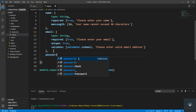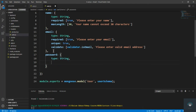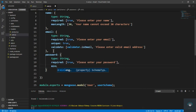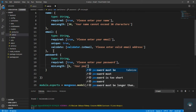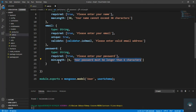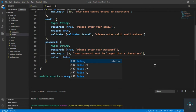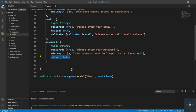For the password field, type is String, required is true with message 'Please enter password', and minlength is 6 with message 'Your password must be longer than six characters'. The Tabnine extension is automatically detecting and completing my code. I also set select to false, meaning when I display a user, the password will not be included in the output.